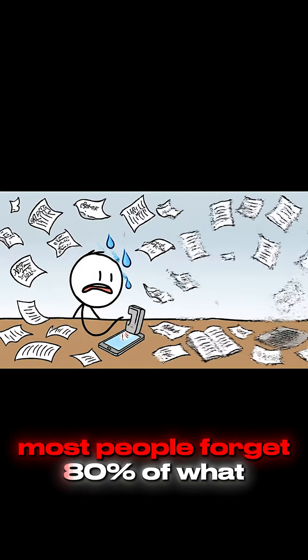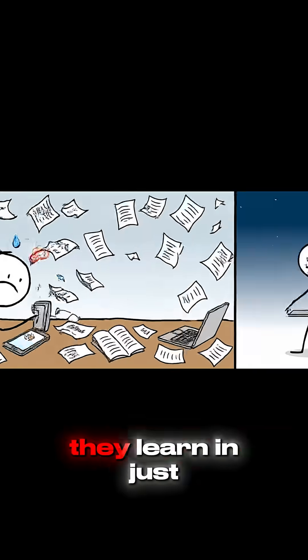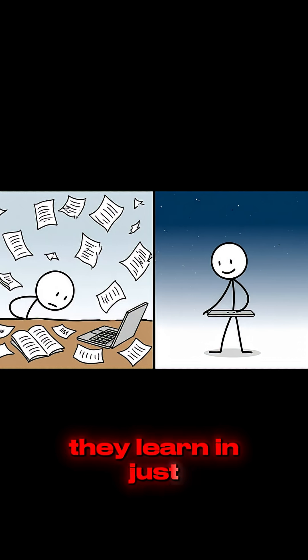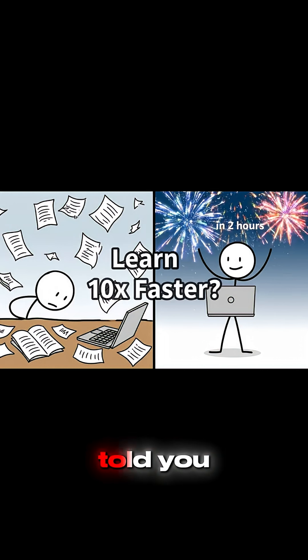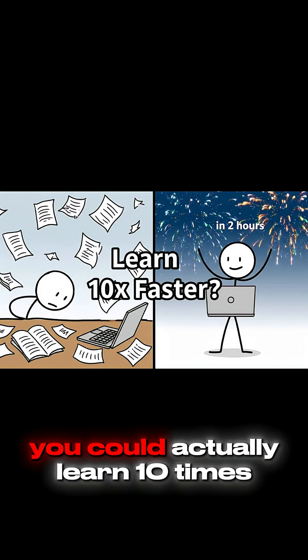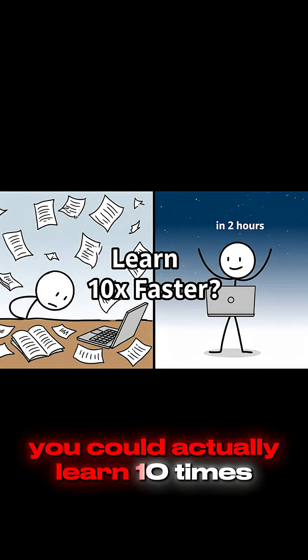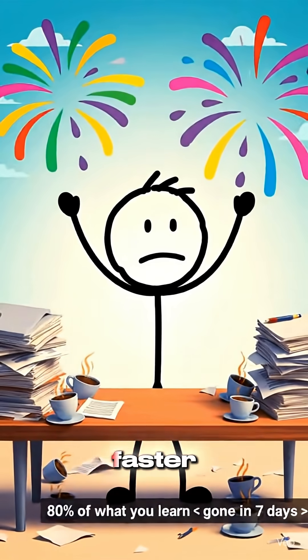Most people forget 80% of what they learn in just one week. But what if I told you, you could actually learn 10 times faster?